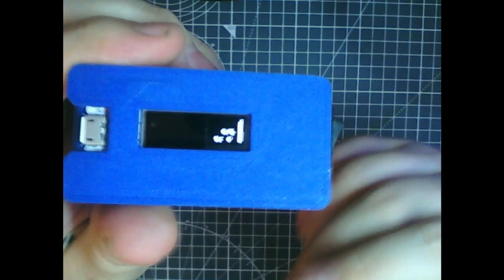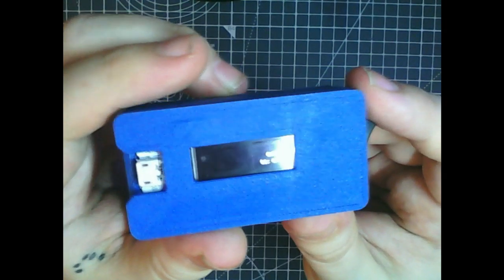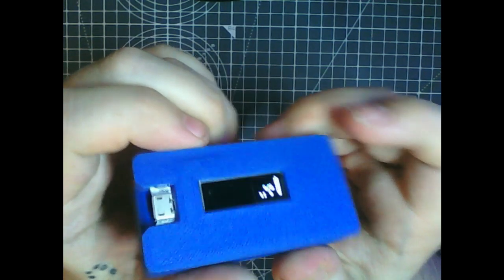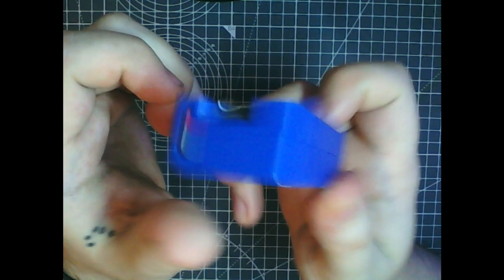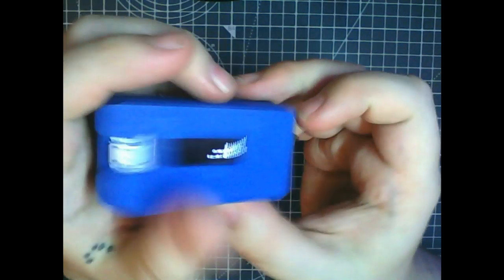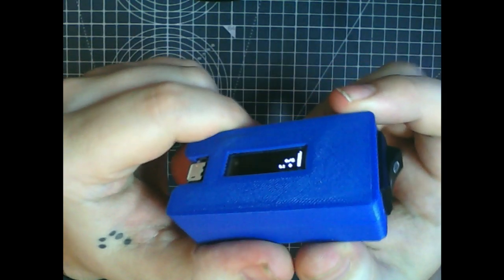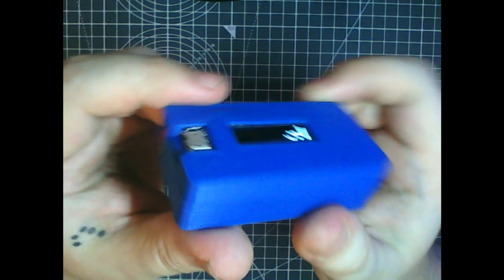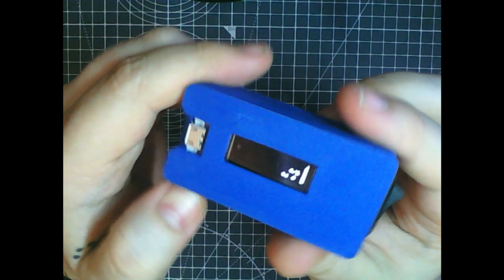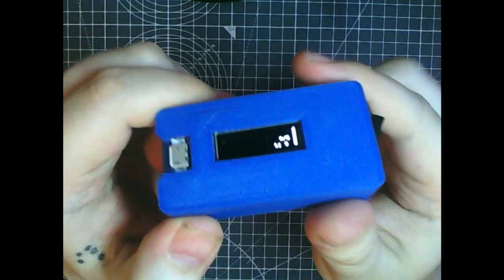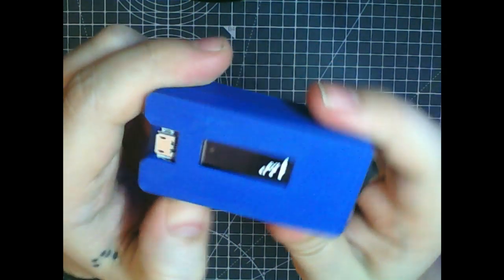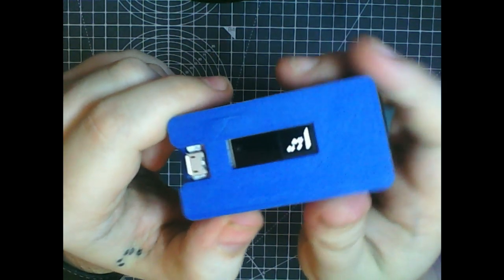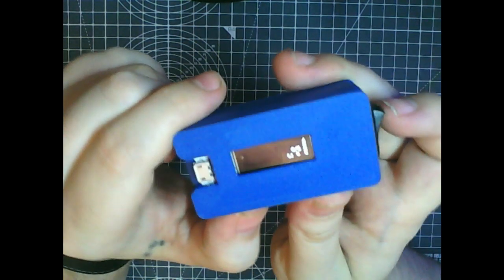The files to 3D print the case and resources with the code and all the parts needed will be in the description, a link to my GitHub. That's everything, hope you've enjoyed.